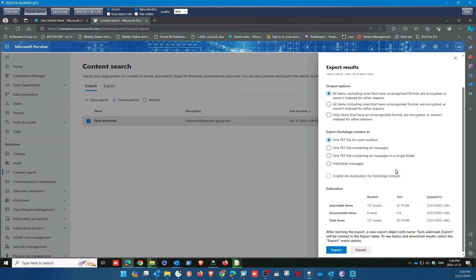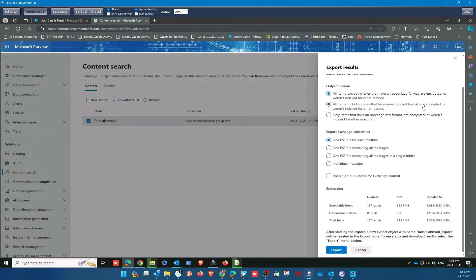Select one PST file — it shows all items including unrecognized formats. Everything is included in one PST file. You can check how much size is there for each mail. If you need folder-wise organization, some people make different folders — Sales, Purchasing, Account — each with different folders. You can open this folder for anybody. If you click one PST file, everything comes into one file. You can include all in one.